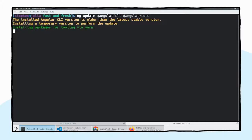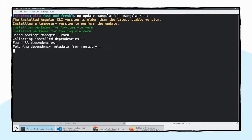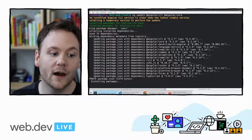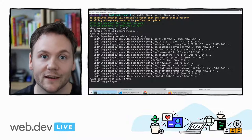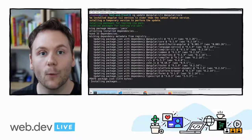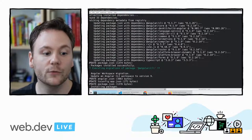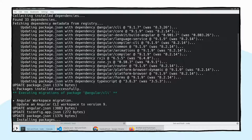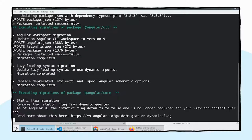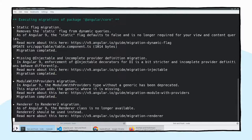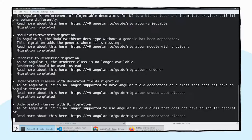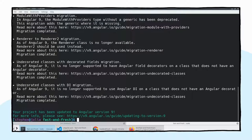Behind the scenes, it's downloading and installing the latest Angular CLI, then updating packages in my application and changing code where needed. If there are any migrations, the update process will report what it's doing. You can see 'Angular workspace migration' — it made changes to the workspace layout, updated Angular.json, tsconfig.app, and package.json. It's making all of these migrations, even ones that don't have changes to your app, double-checking everything so we know the application is going to keep working.